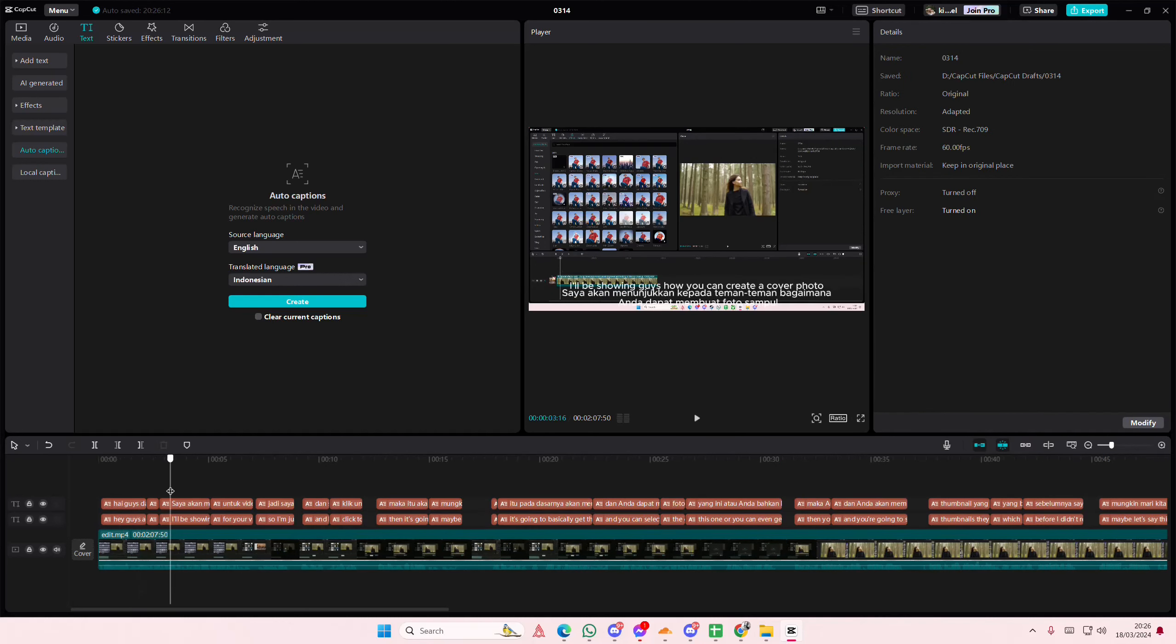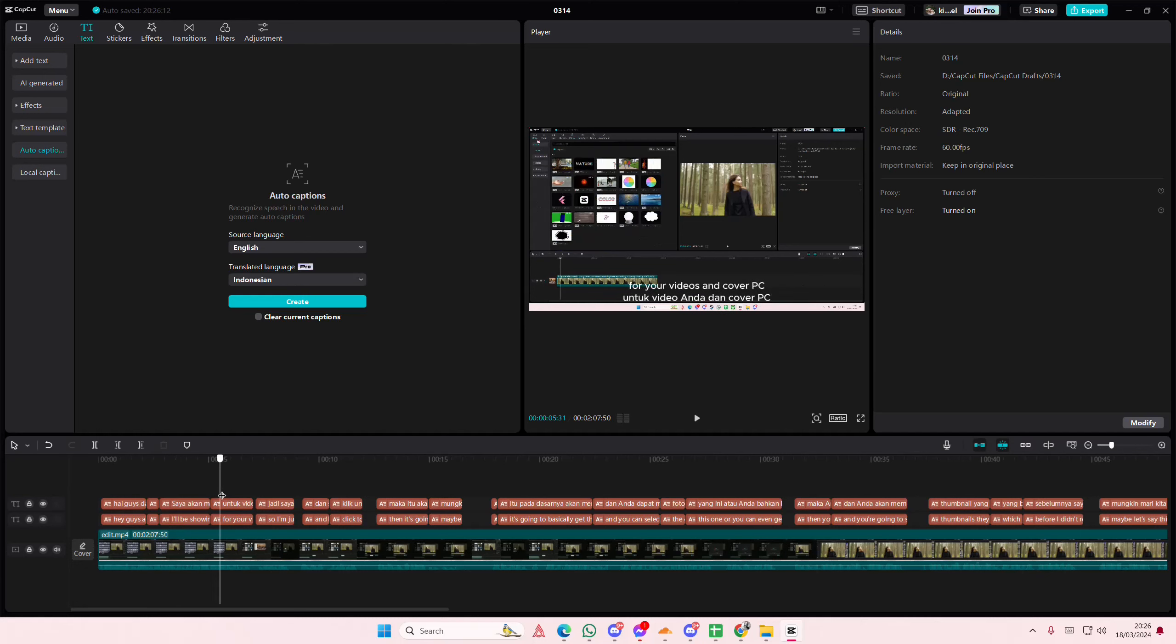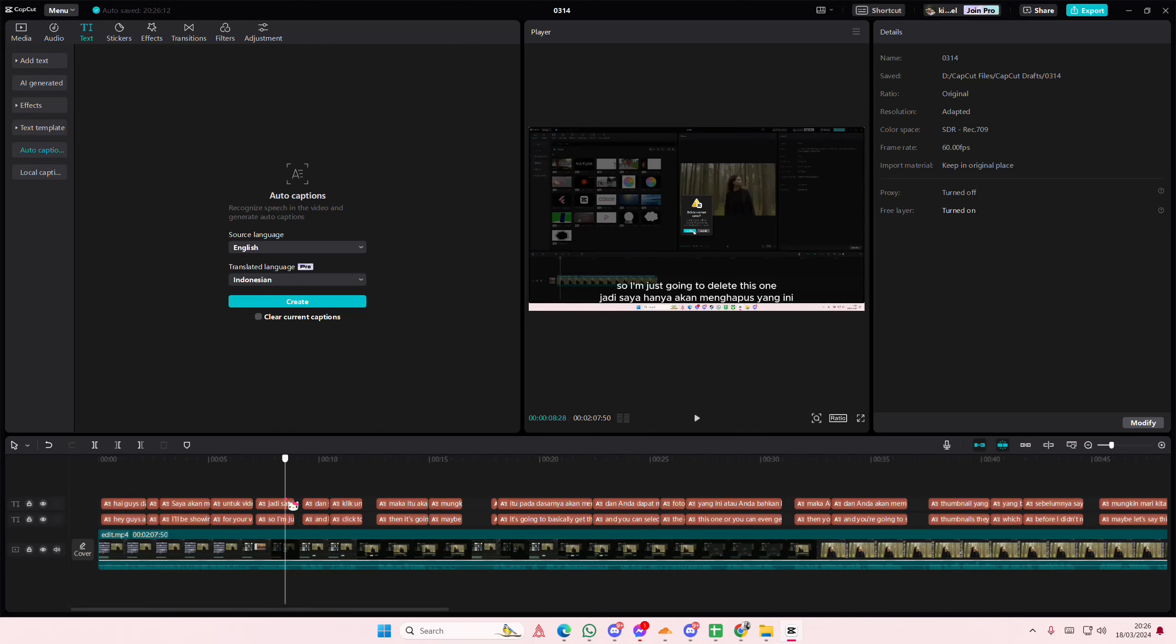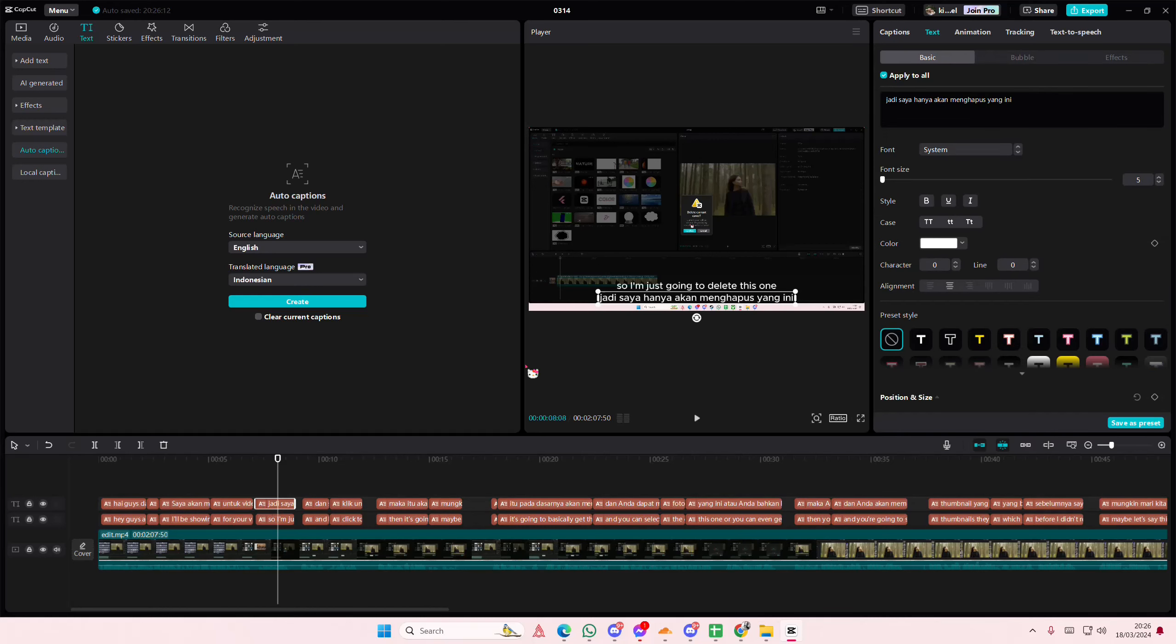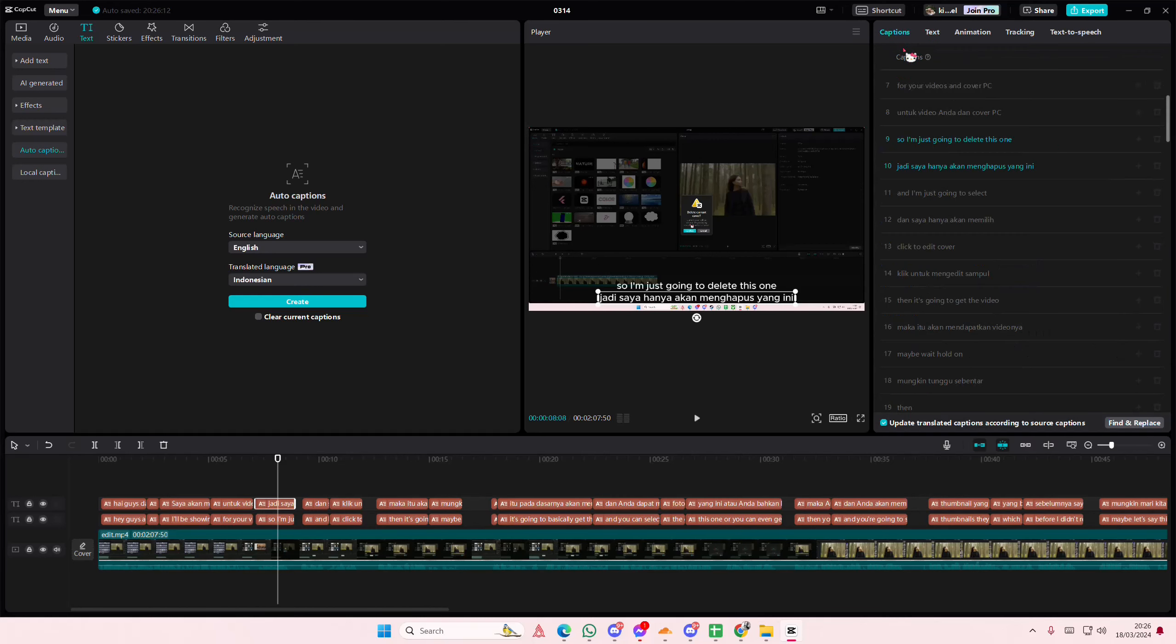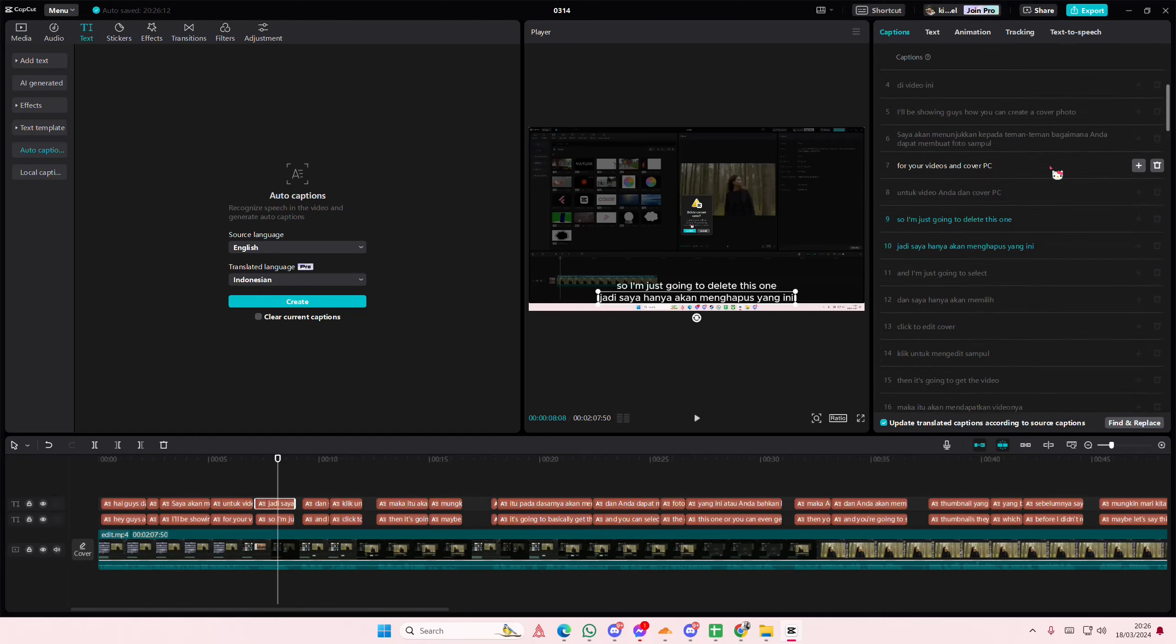So they will translate it, as you can see. Some of the translation isn't that great. So you can just select the translation here, and go to captions, and you can edit it.